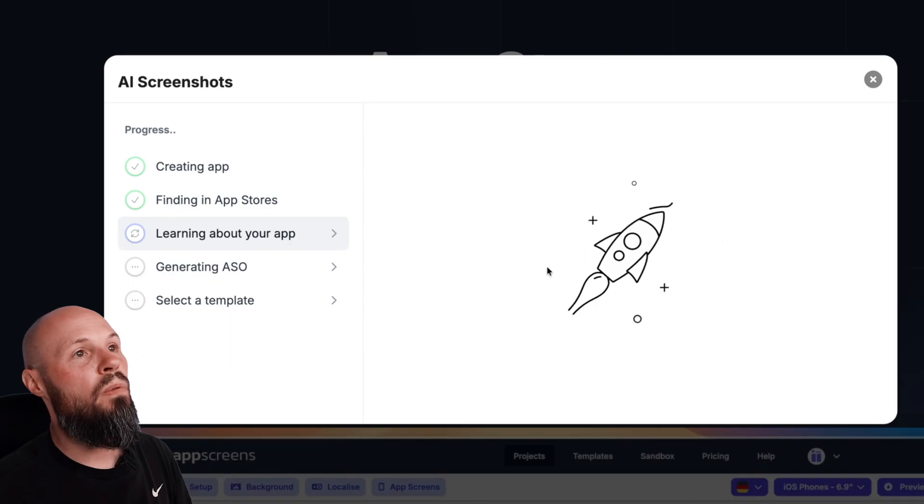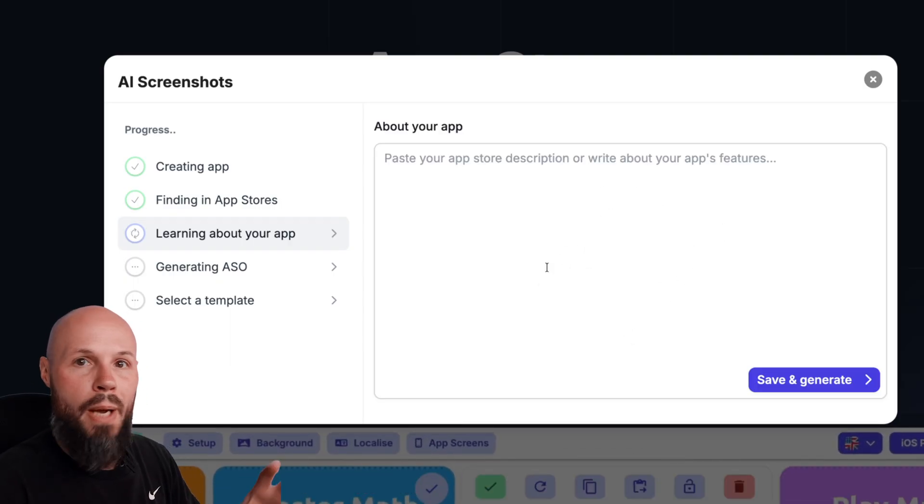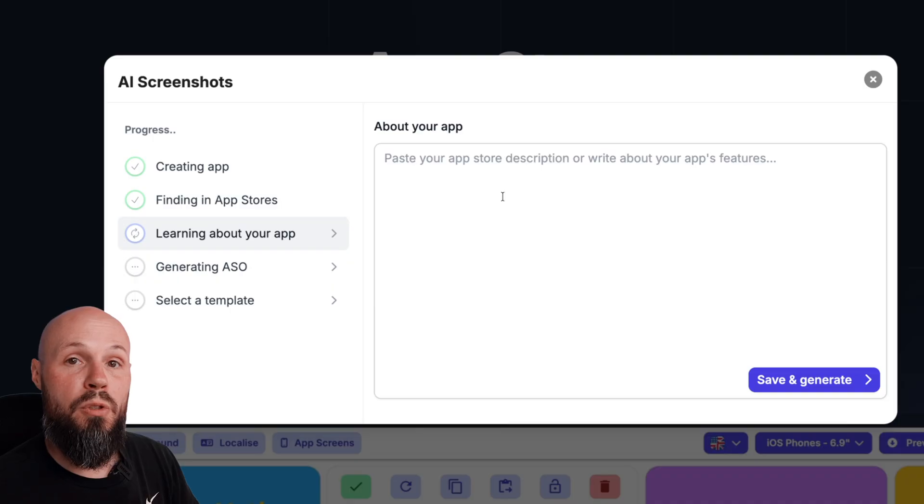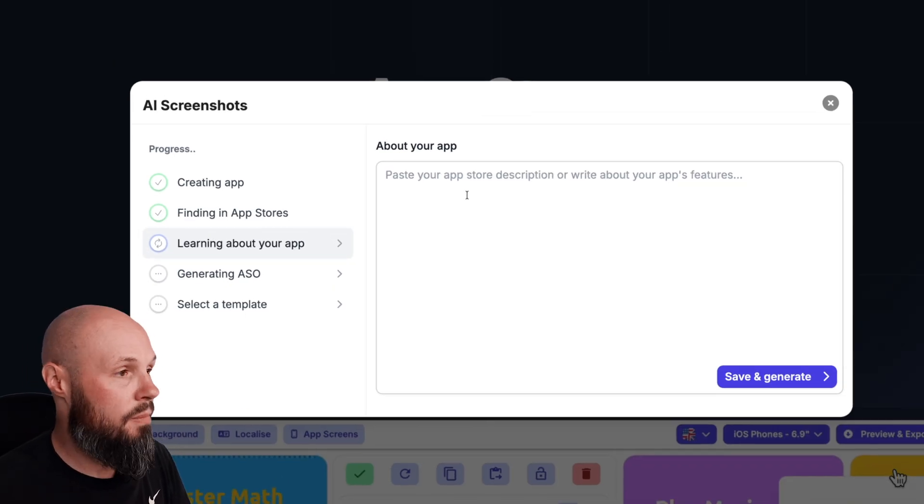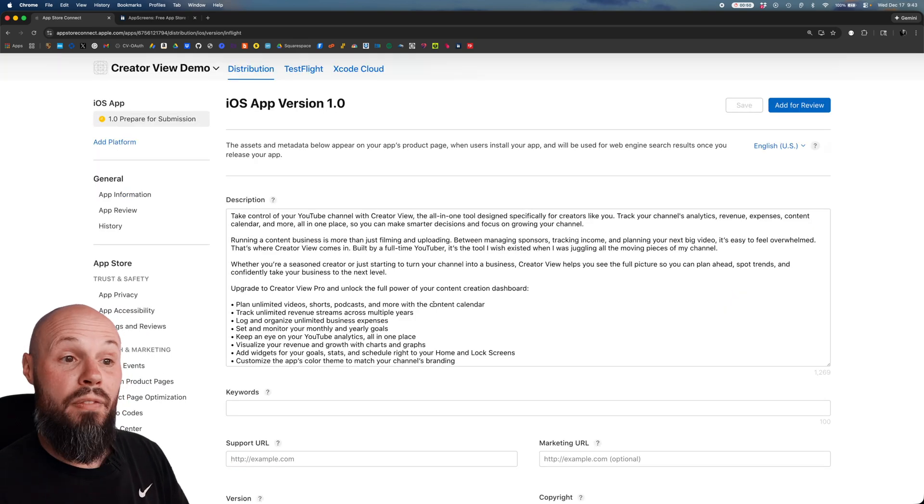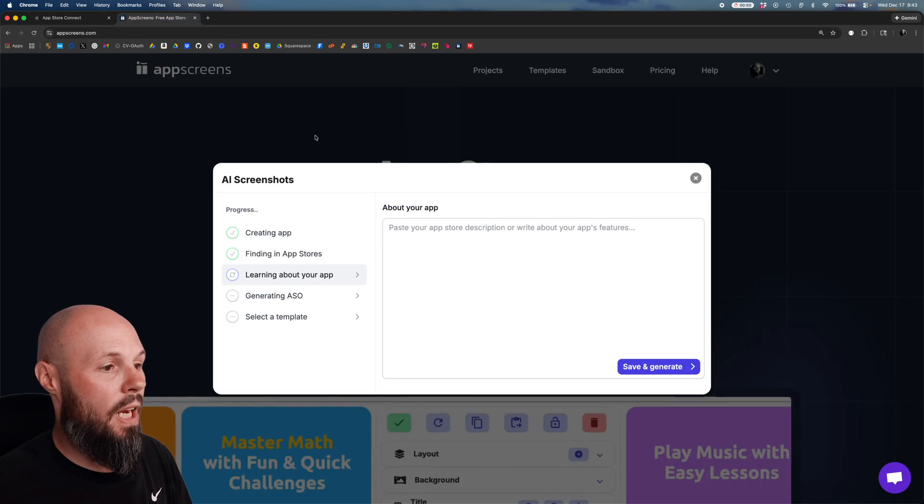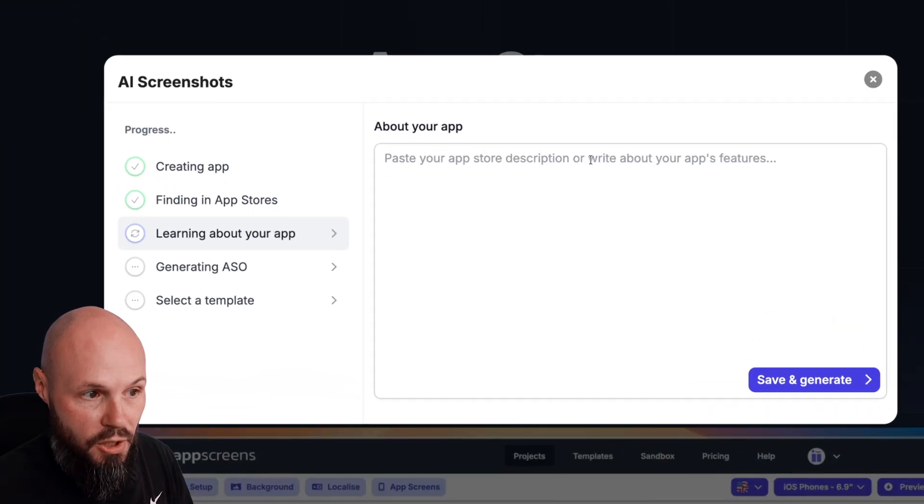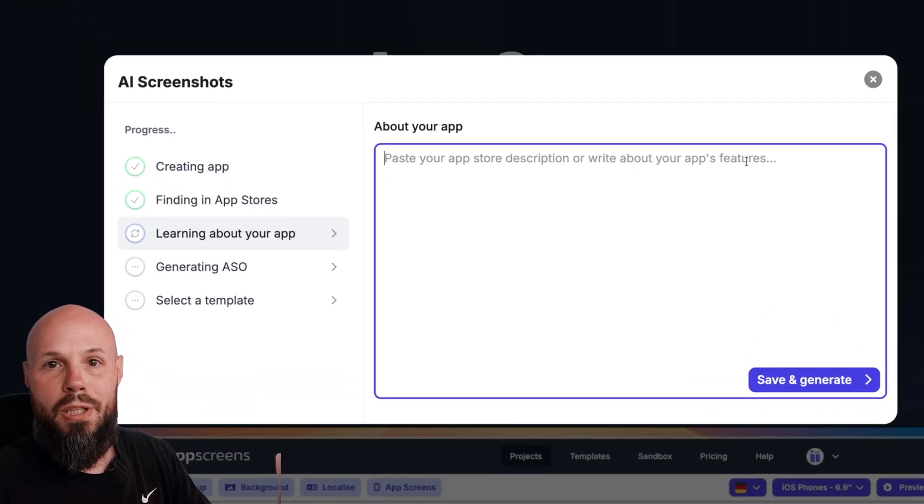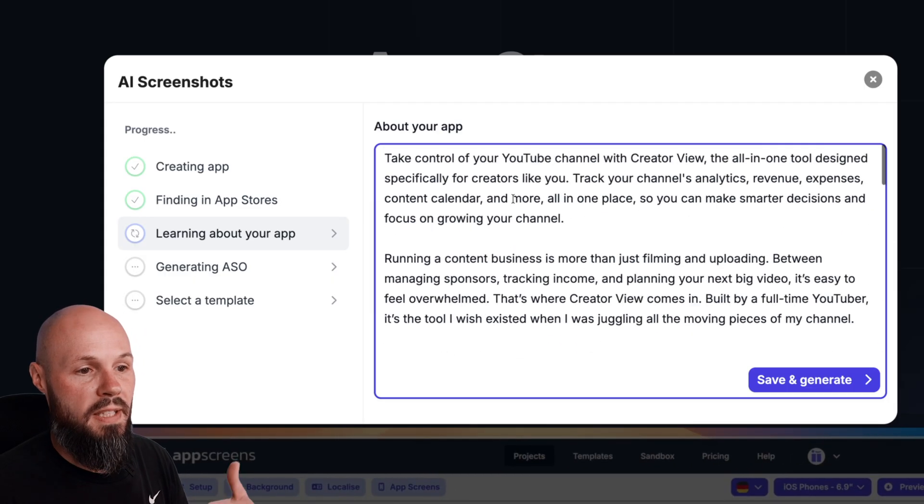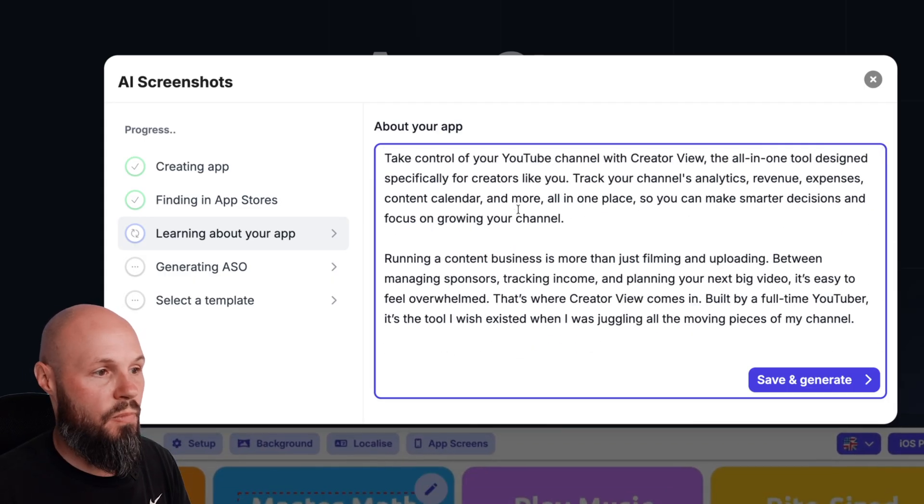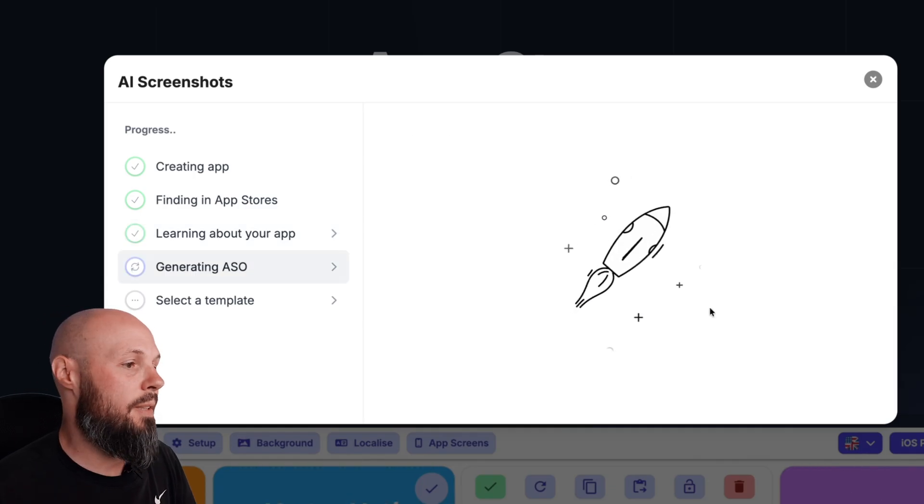What it will do if it's actually on the app store, it will go out look and grab the metadata of your app and help create your app store screenshots based on that metadata. But we don't have our app on the app store. So what we can do if we go back to app store connect, if you already have your description on your app store connect page go ahead and just copy and paste that in. Basically App Screens is going to use this to create the text on your app store screenshots. So I've pasted in my app description there, hit save and generate.